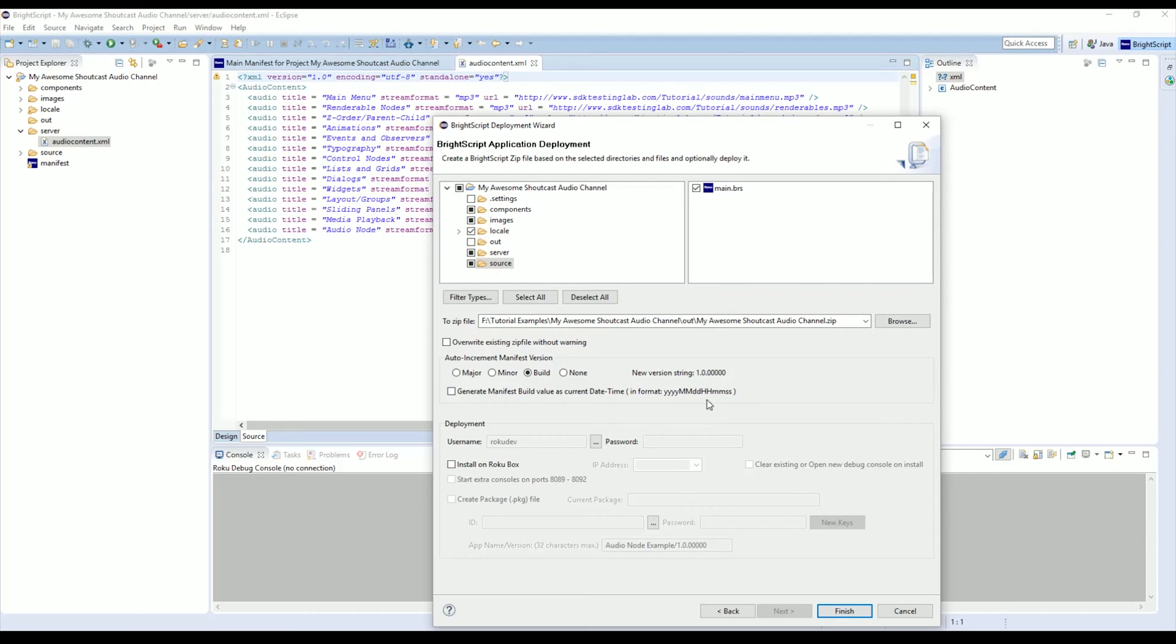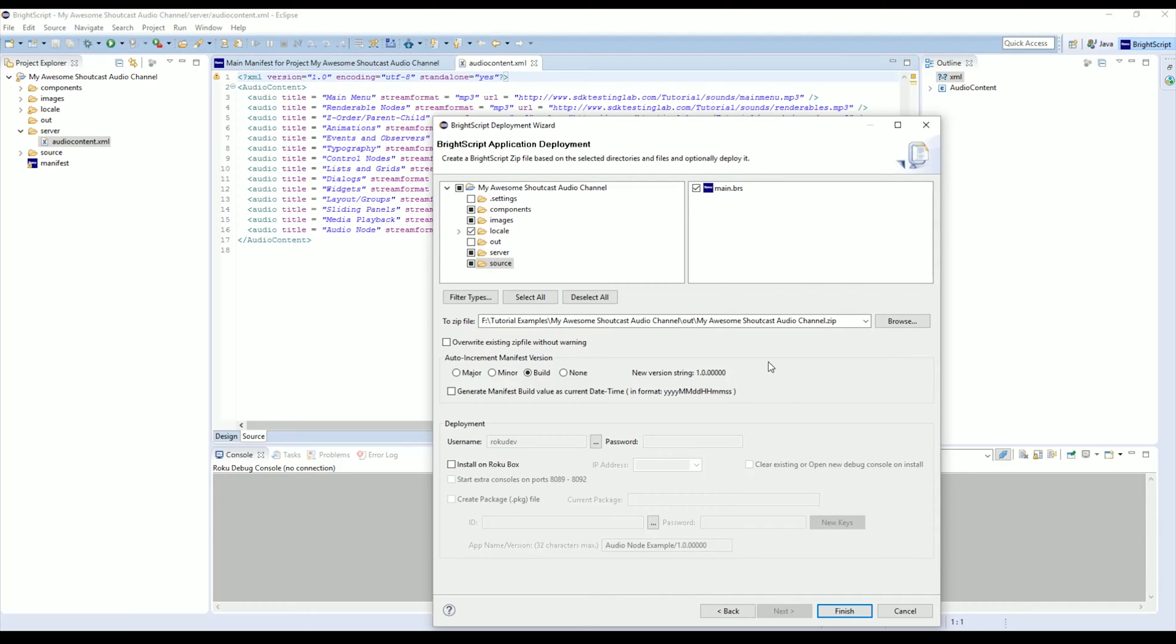Down here we have our options for auto-increment, which I like to use on build, which means every time I build and deploy the software it will automatically increase this number by one. You can always use Generate Manifest Build Value as Current Date Time, which will add the string to the end of the build version instead of automatically increasing the number. Finally, we're going to want to click Install on Roku Box.